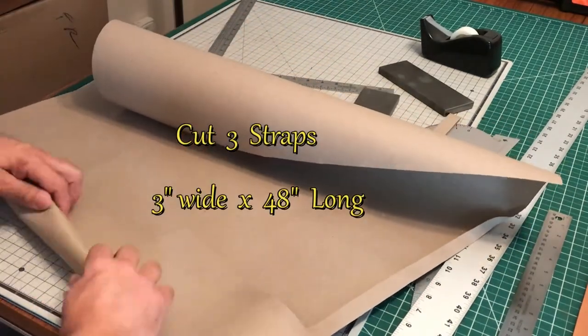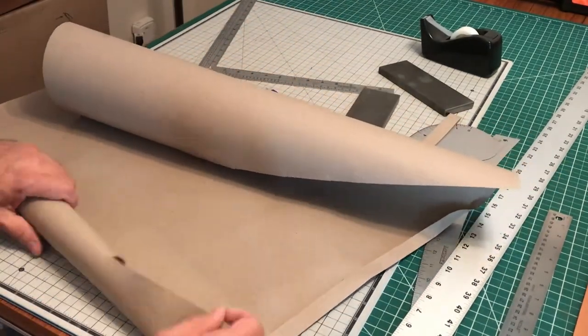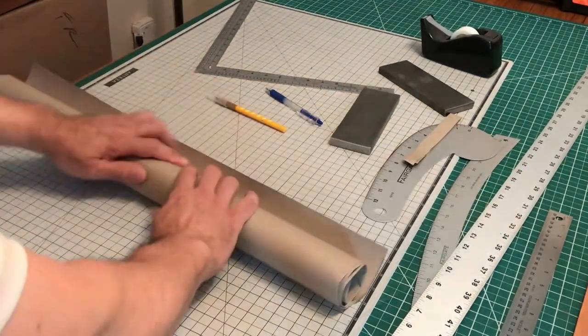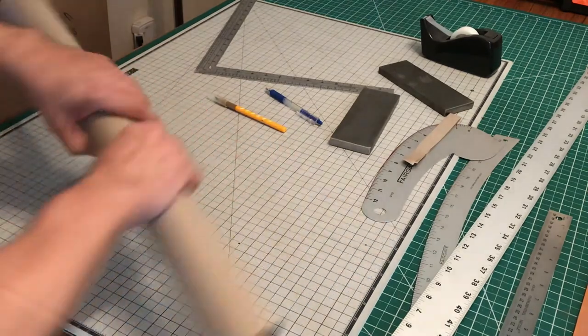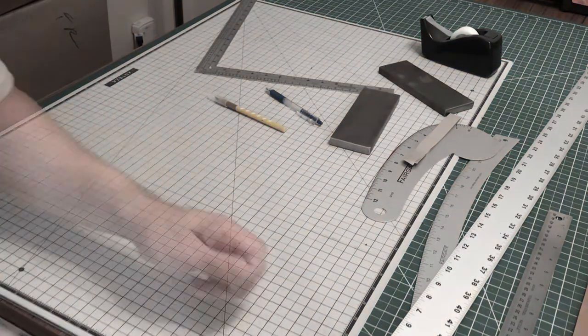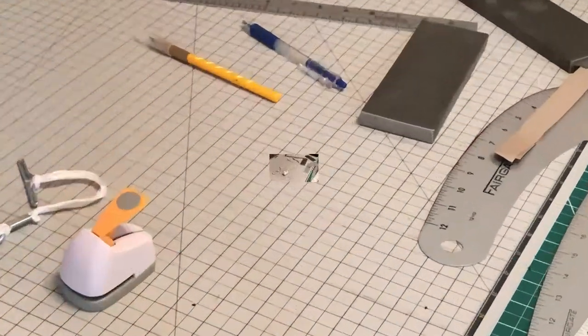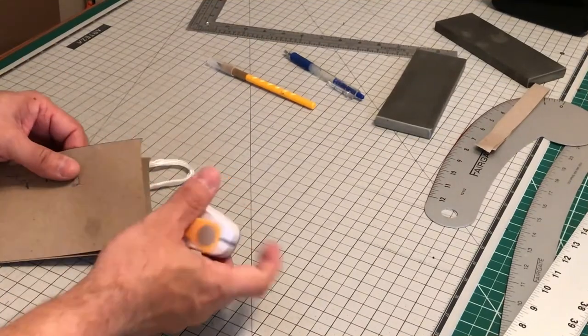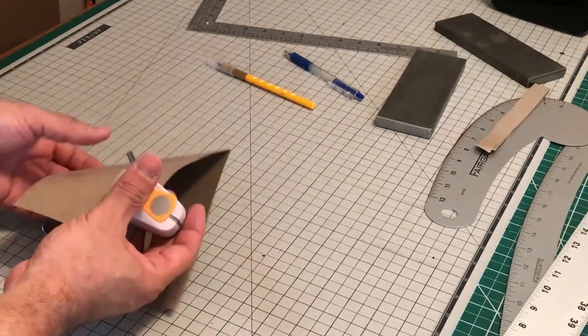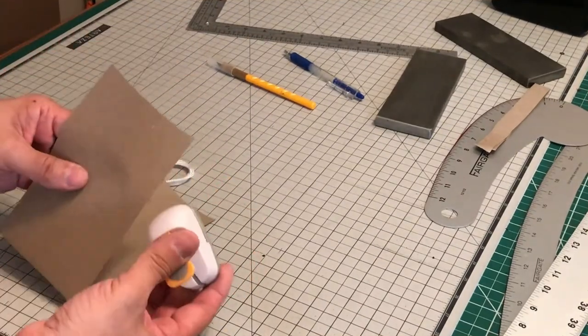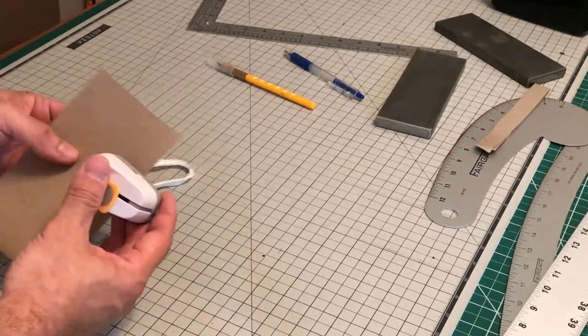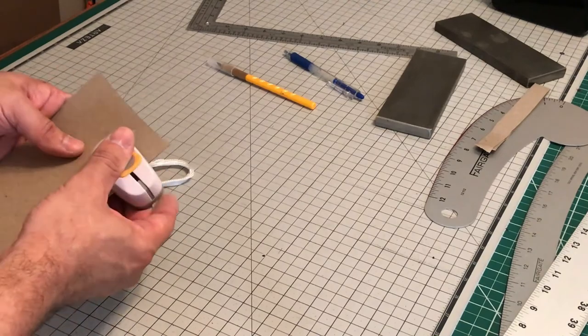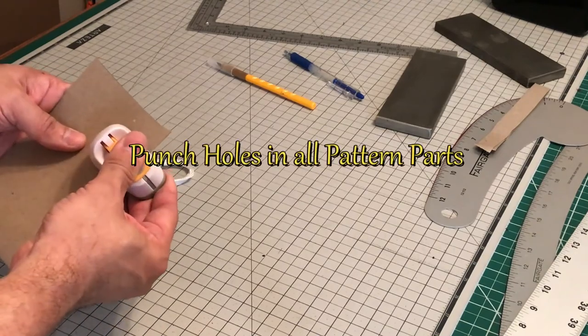We didn't show it here, but just so you know, we need to cut out three straps for the waist and the neck. Those strap measurements will be 3 inches by 48 inches - 3 inches wide by 48 inches long.